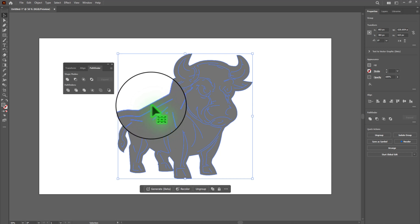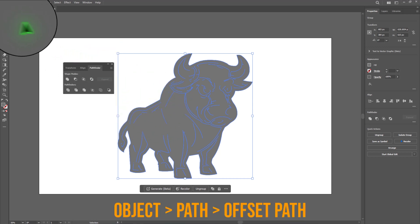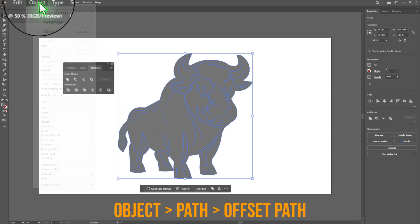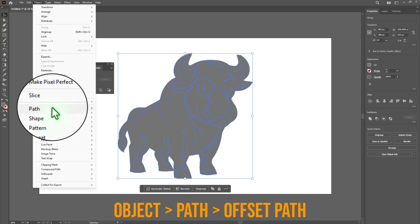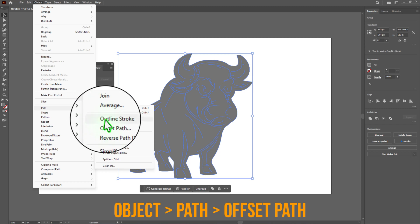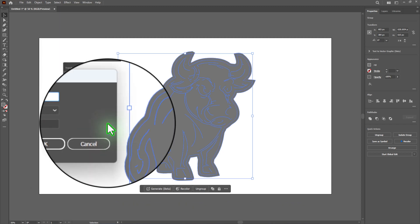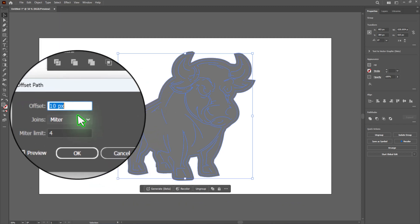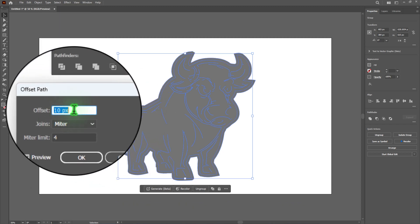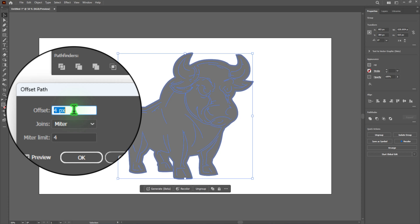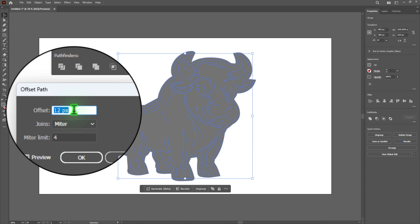With the united shapes selected, go to Object, Path, Offset Path. A dialog box will appear. Here set the offset amount. This controls the distance between your artwork and the cut line.